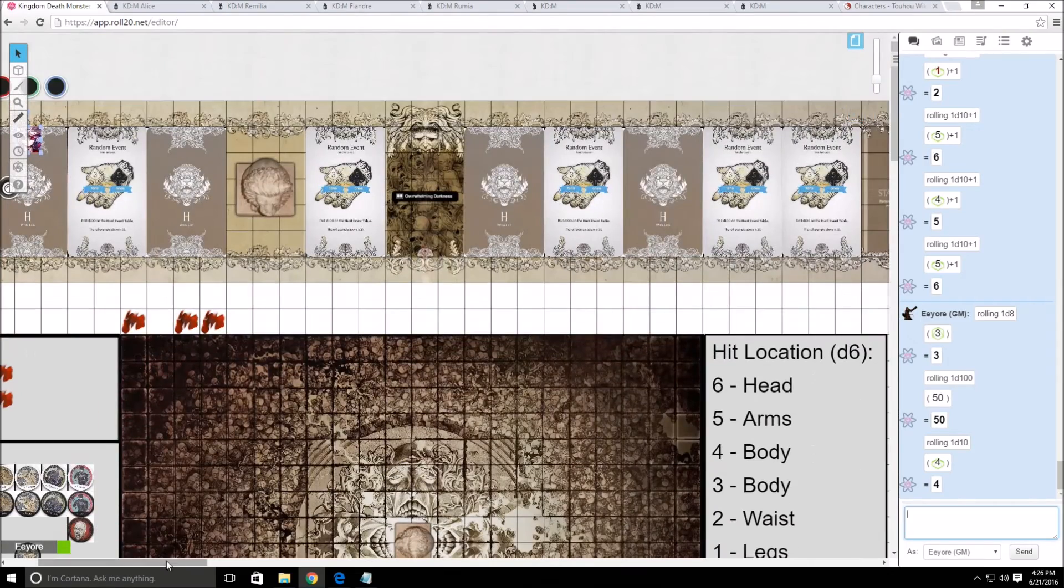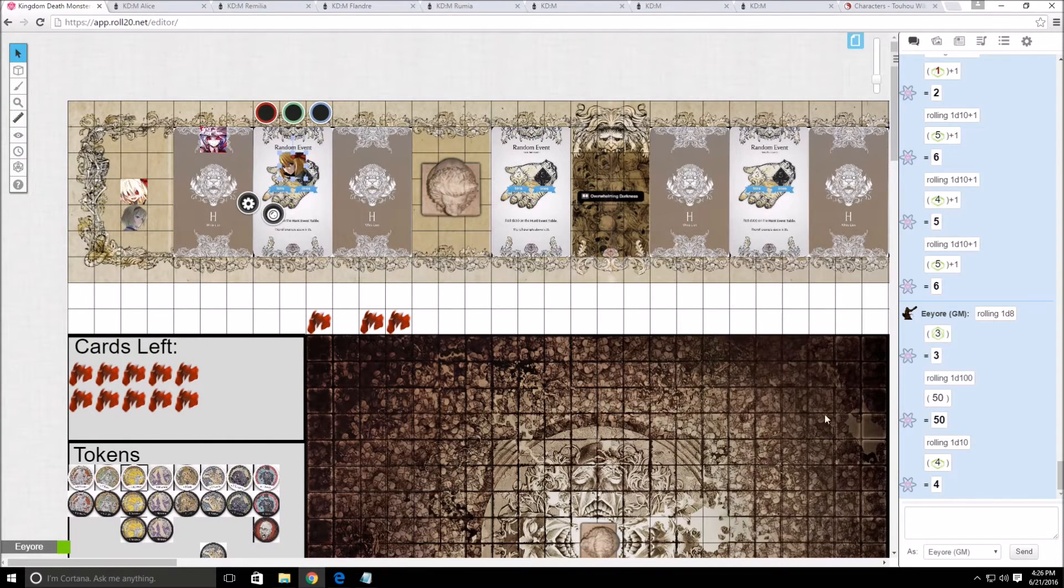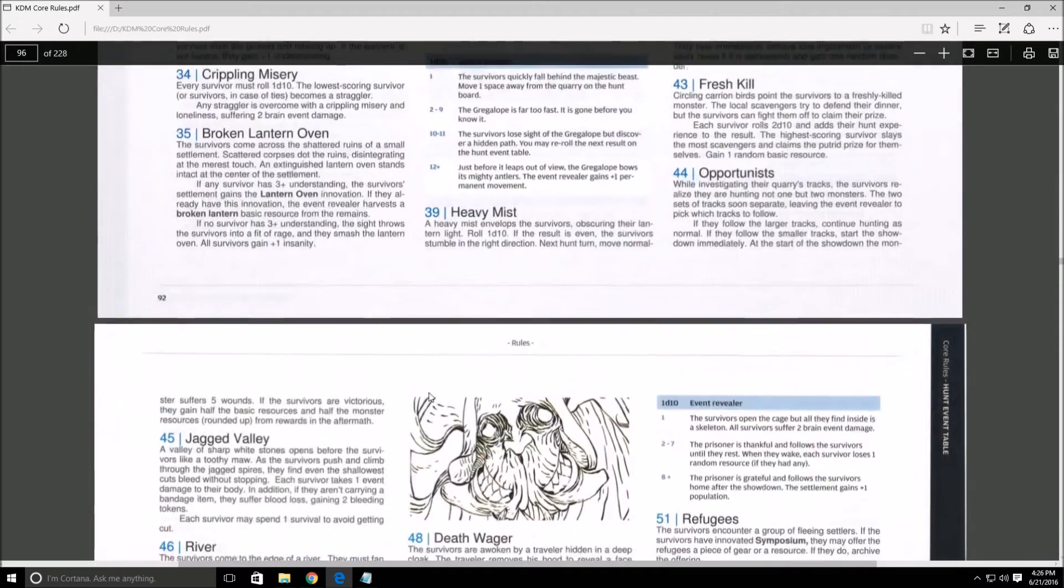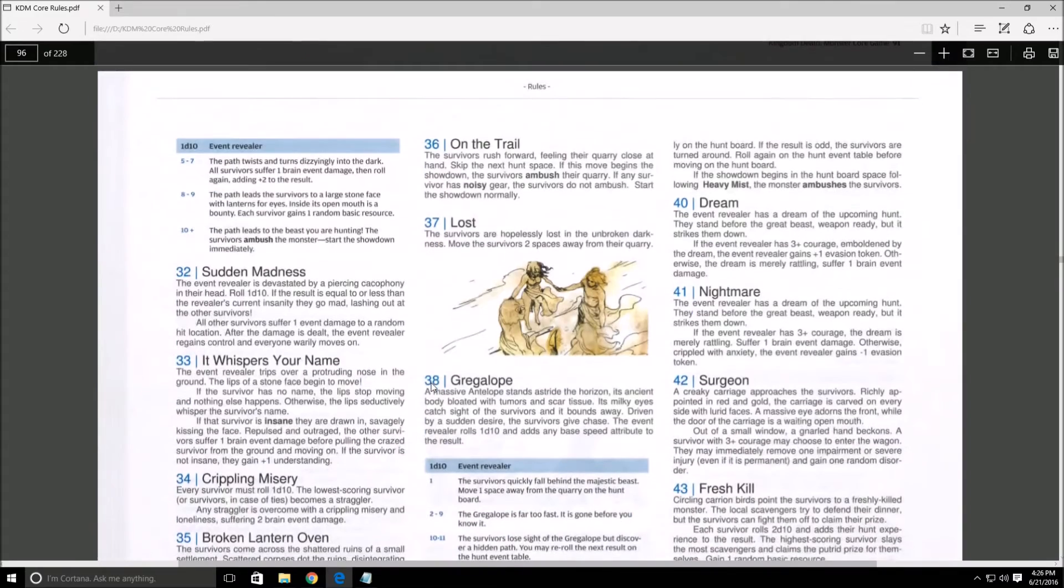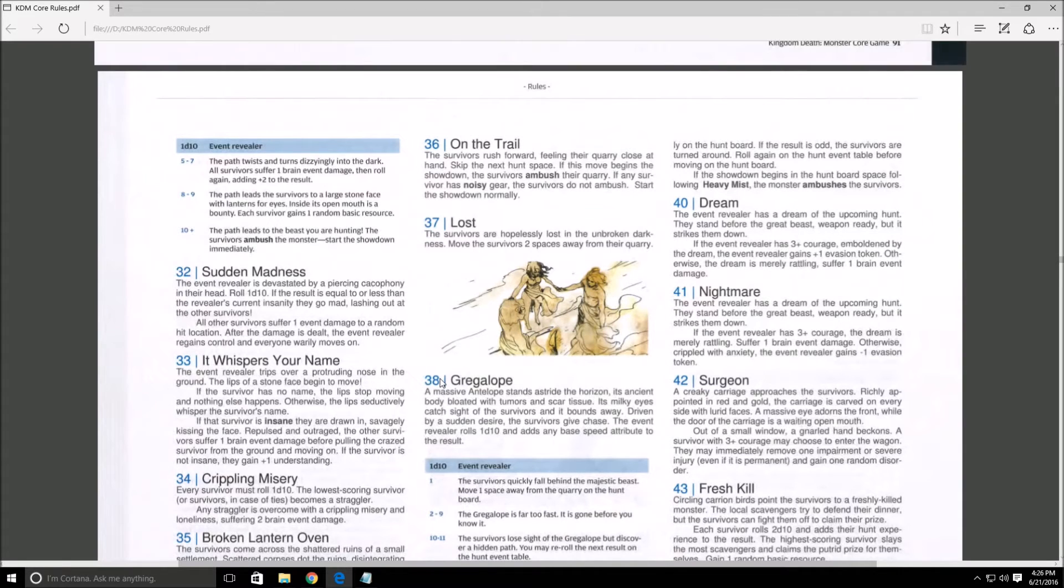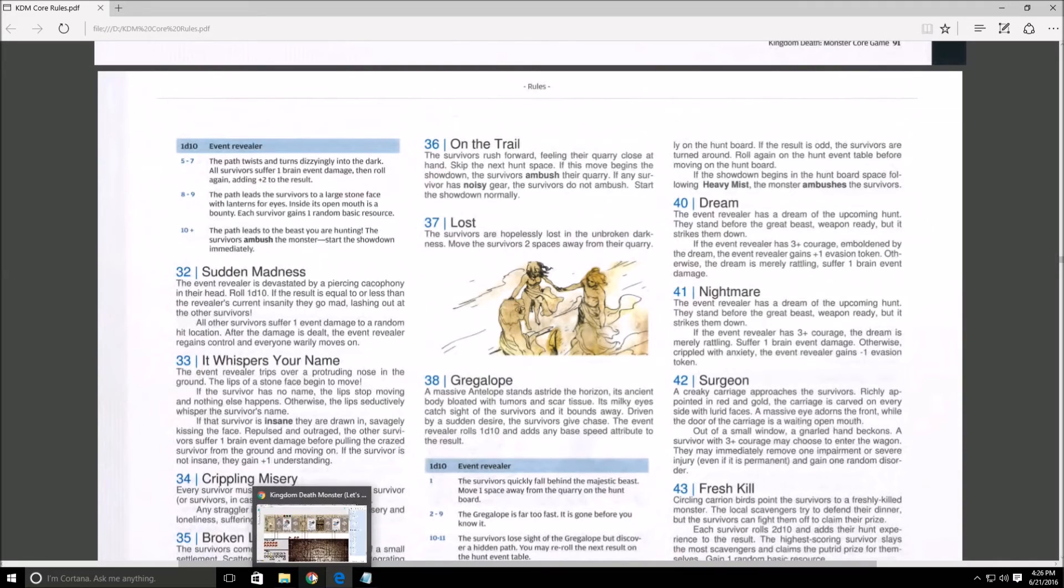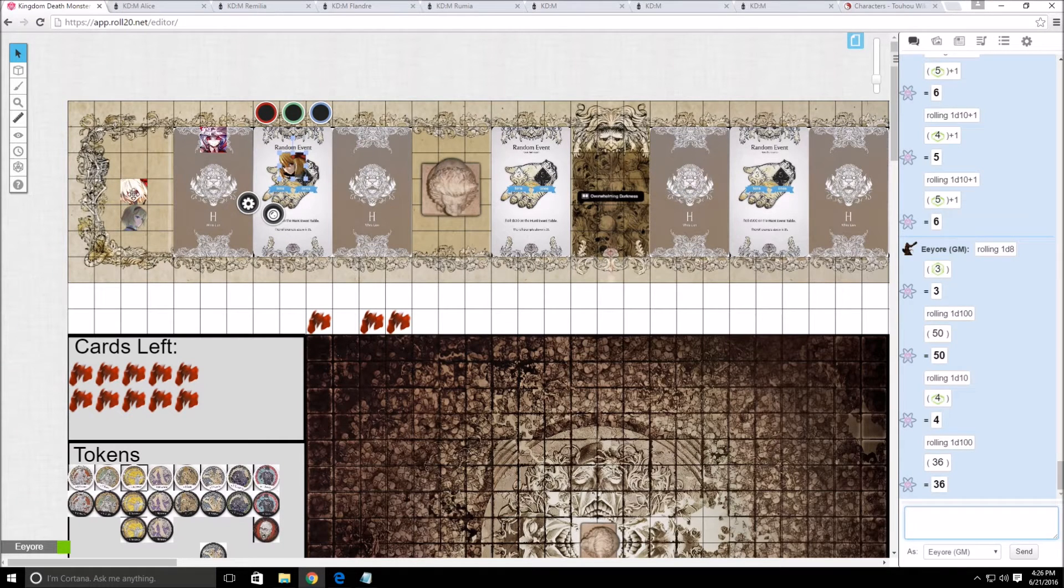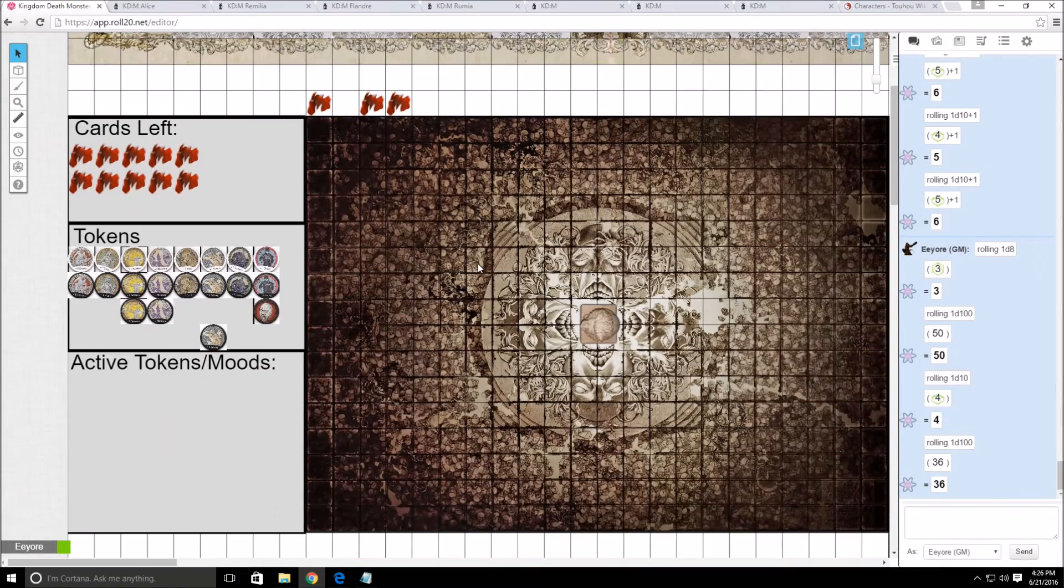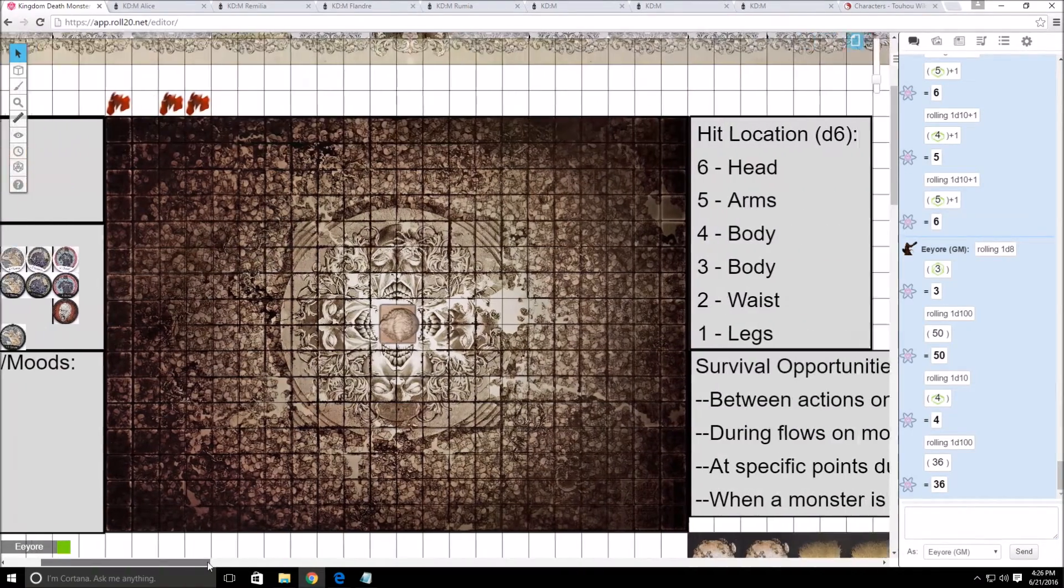Alright. Next is Rumia. She's gonna be handling the next random hunt event. 36. On the trail. The survivors rush forward, feeling their quarry close at hand. Skip the next hunt space. If this move begins the showdown, the survivors ambush their quarry. If any survivor has noisy gear, the survivors do not ambush, start the showdown normally. So it says skip the next hunt space, which would actually put us right here, which is an ambush, which means we actually go first, surprisingly enough.